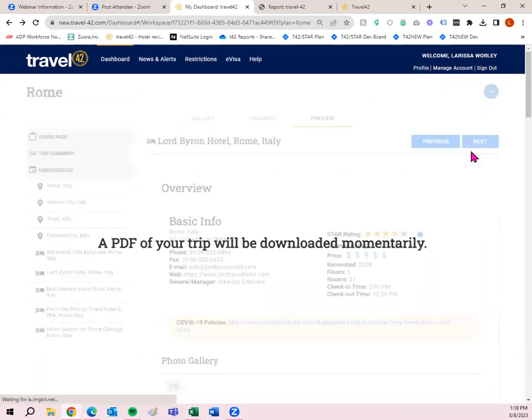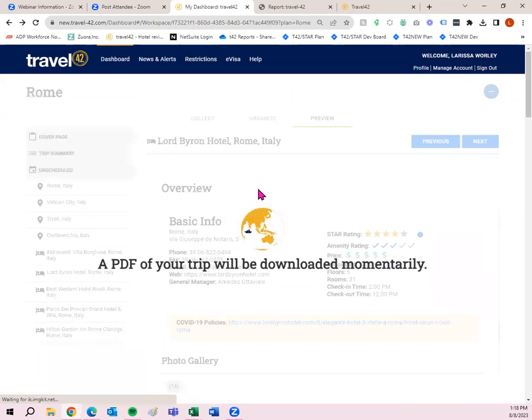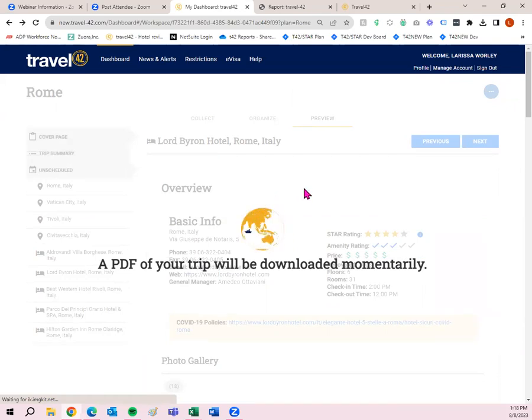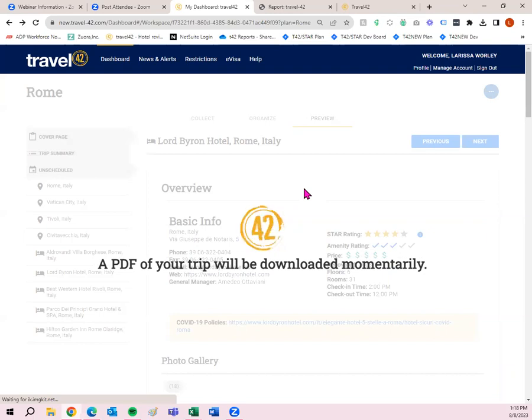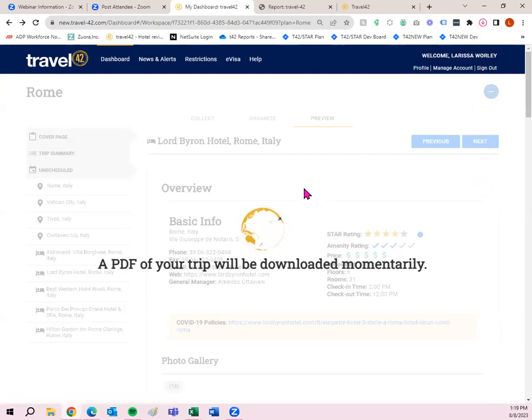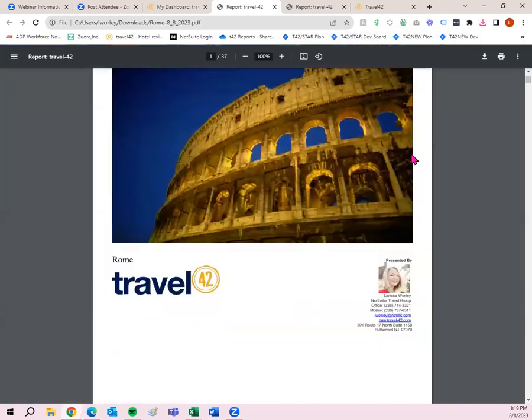Now, if you click print download, it'll pull up that PDF for you. You can then save it to your computer, or you can attach it to an email if you've already got an email written for your clients. But that's the way to get them the information. And obviously, it looks like it comes from you. It looks like you, the travel agent, spent all this time putting this information together, not Travel42. So here's our PDF. It's got my headshot, my logo, the trip plan name, all my business card information.